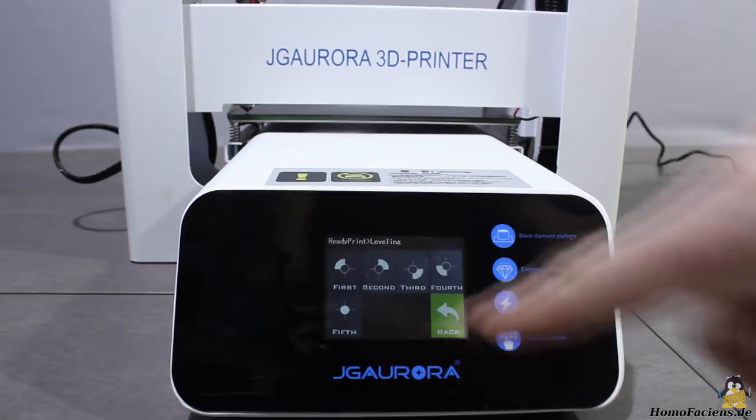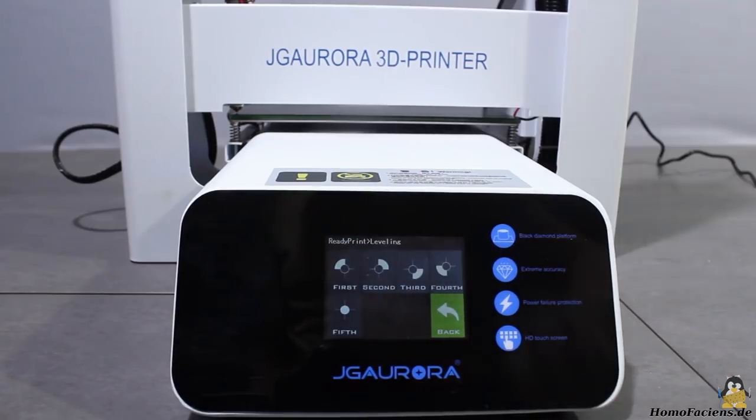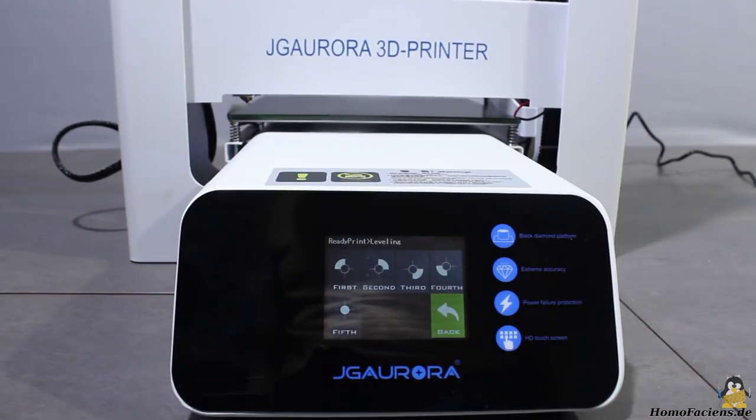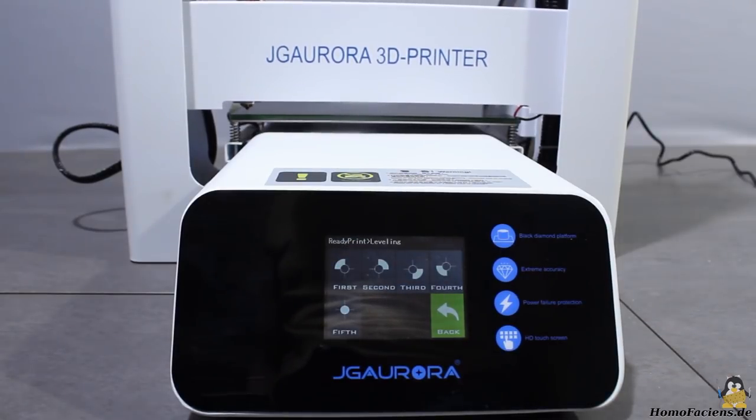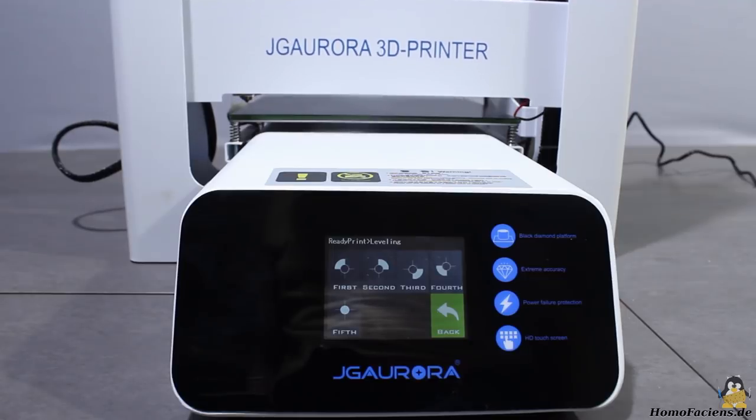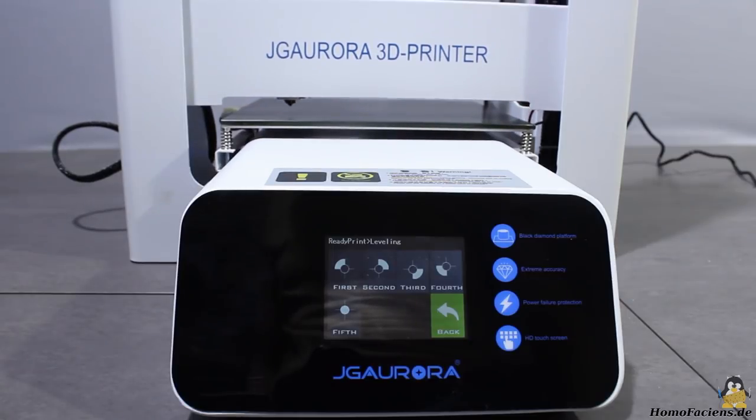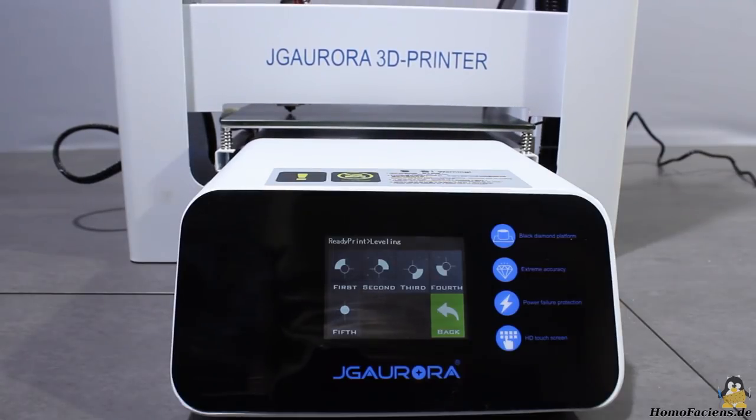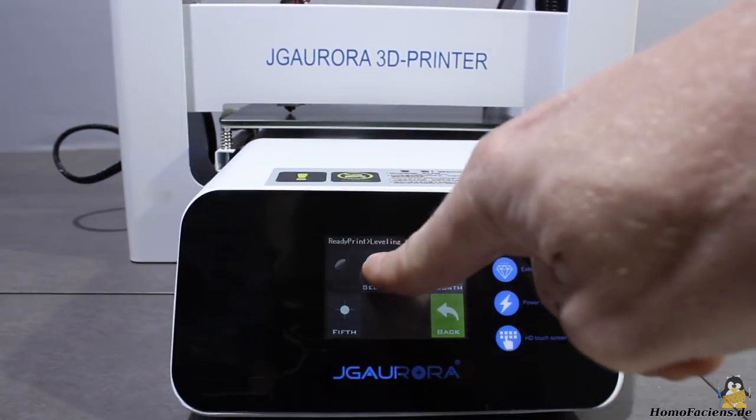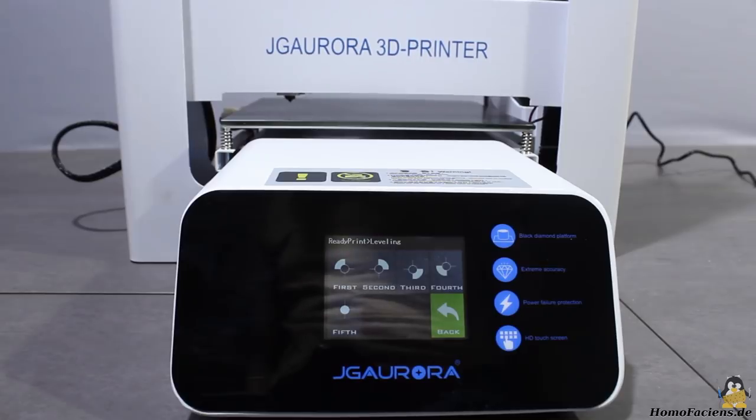Leveling the print bed is the next step. With the touch screen you can drive the print head to the 4 corner points of the build plate which makes leveling very comfortable.